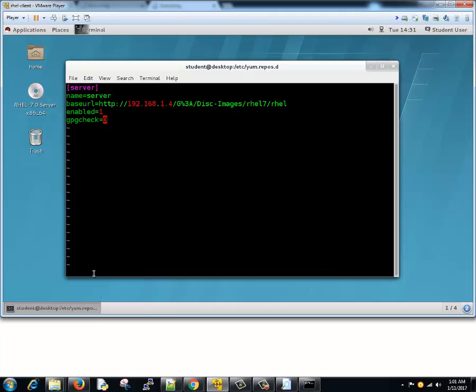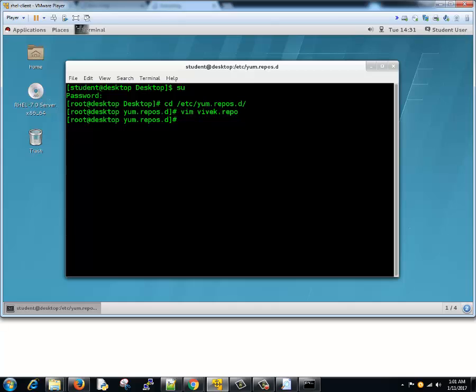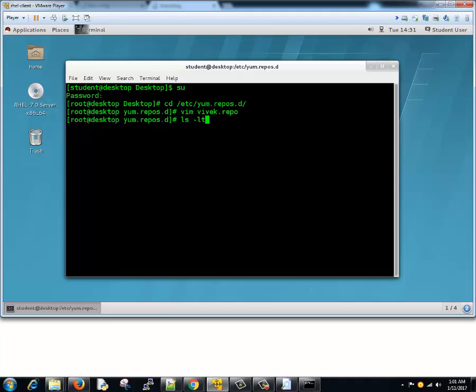Now how to save this file? Press escape key once. If you hit escape key you will see that from insert mode it will go to command mode. Now hit colon and then wq and enter. That's how we saved and exited the vi editor. Now let's see whether our file was created or not. Okay, we got a file called vivek.repo created.